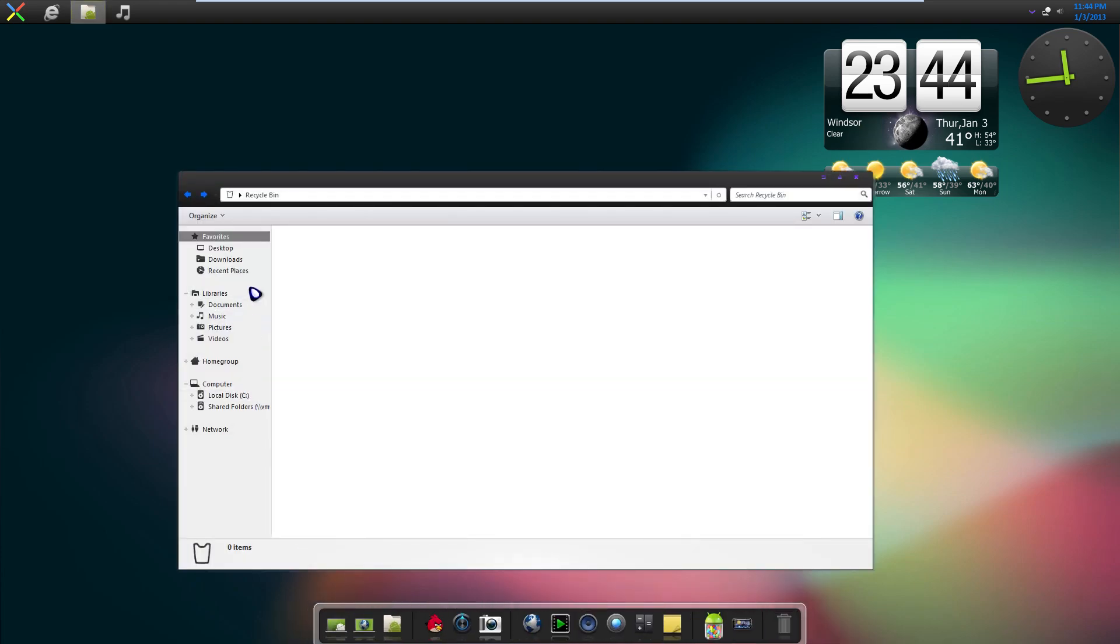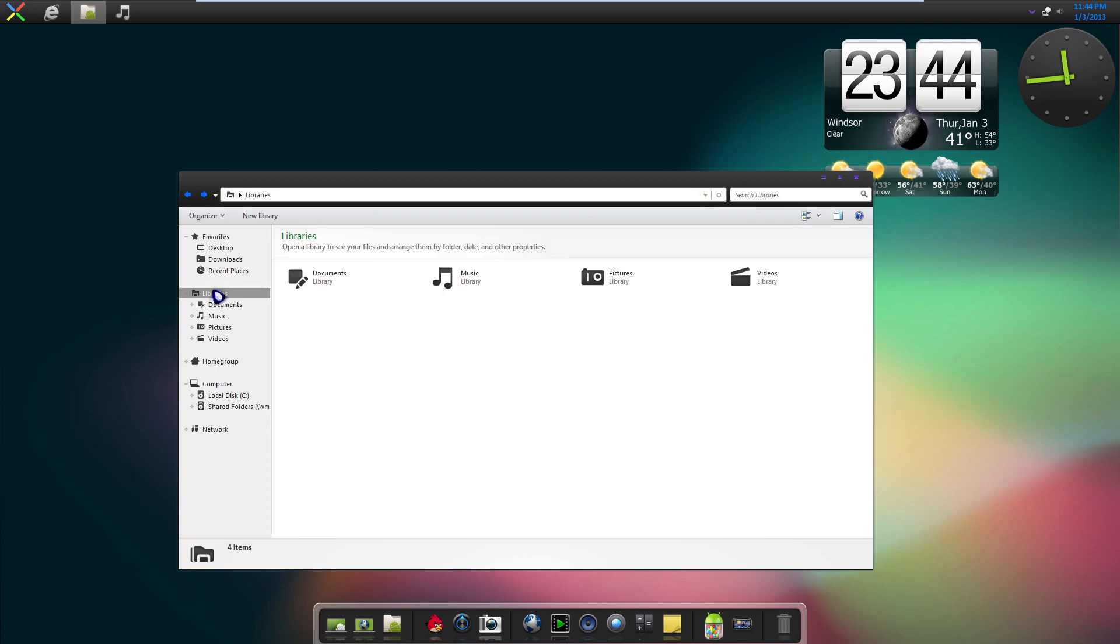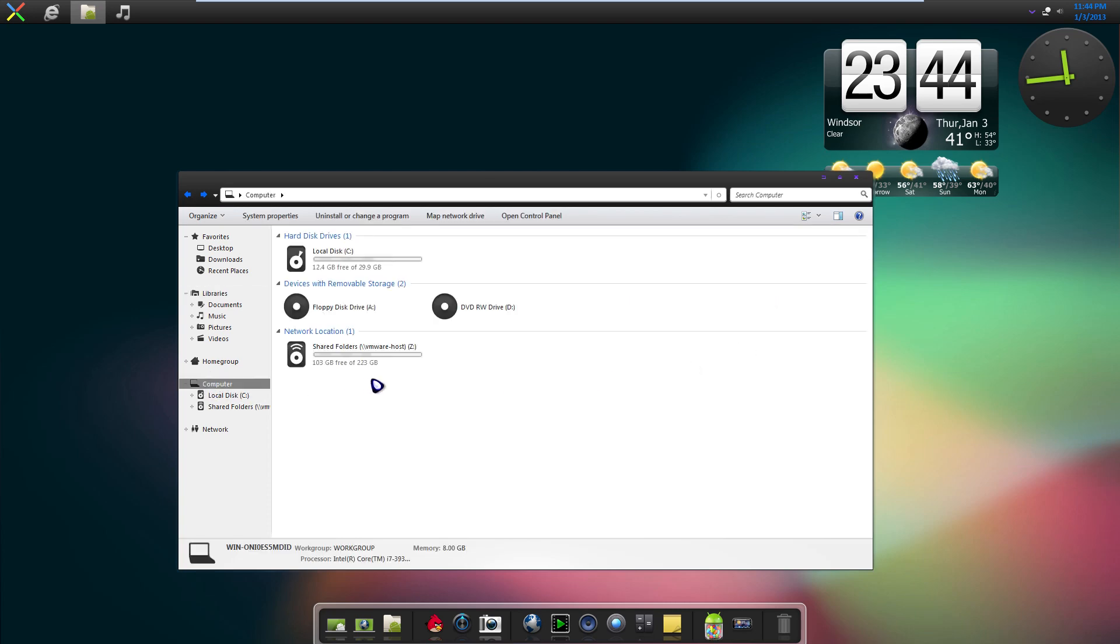When you open up Explorer, we have the back buttons of an Android. We have the closing purple buttons here. And we have the custom icons when we go throughout. I personally love these icons. They're one of my favorite sets.